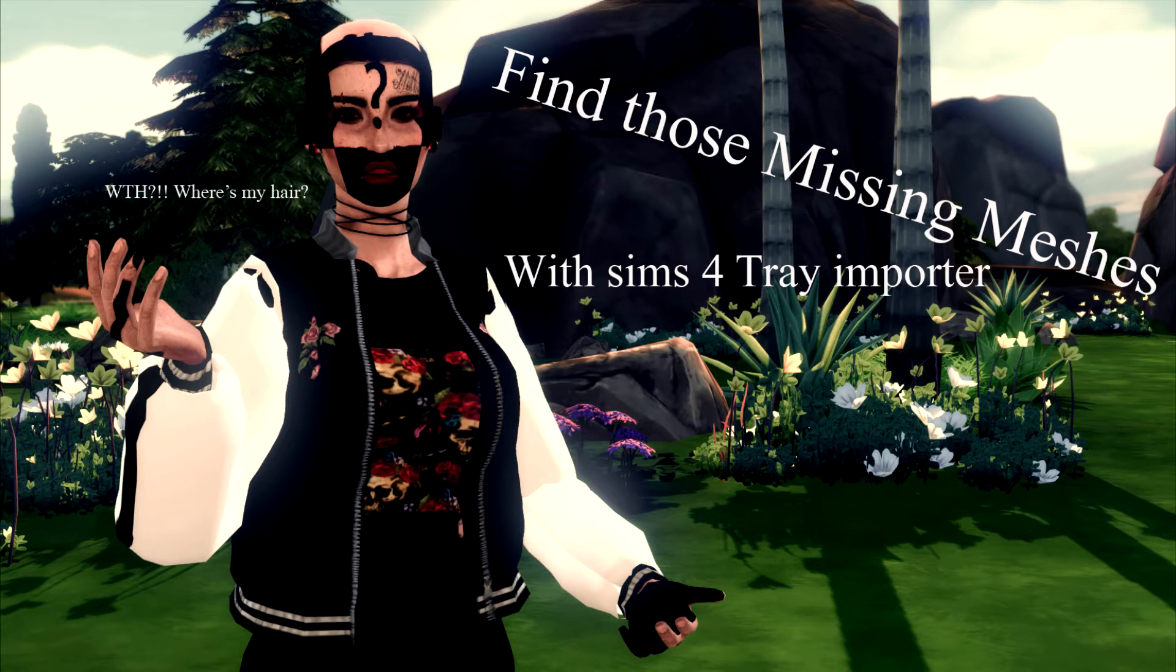Hello everyone, this is Jess from Nova Park, and today we're going to find your missing meshes with Sims 4 Trey Importer.